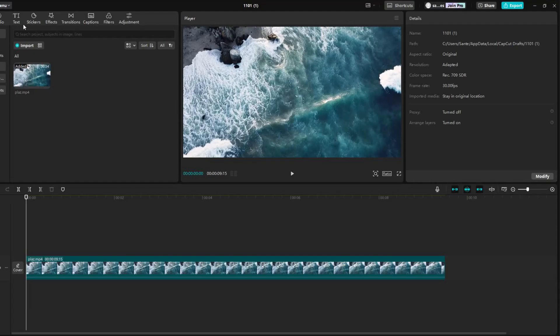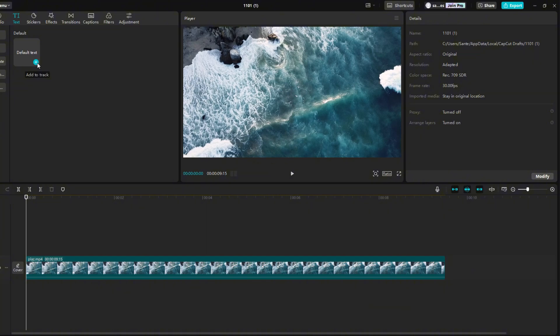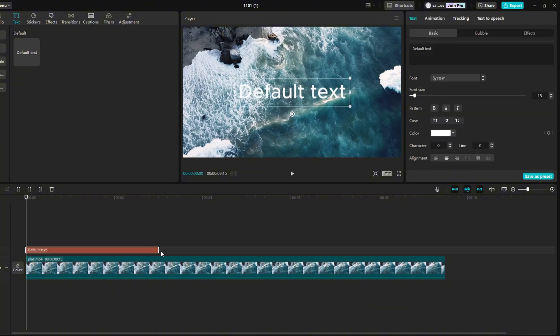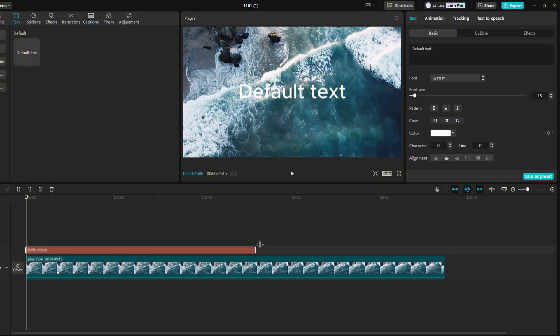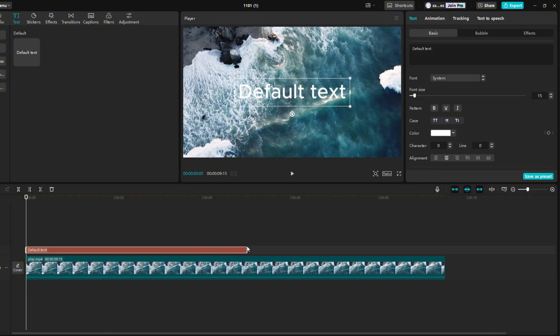First, I added video on the timeline. Click on the text section. Click on a small plus to add text. On the timeline, extend the text to 5 seconds.